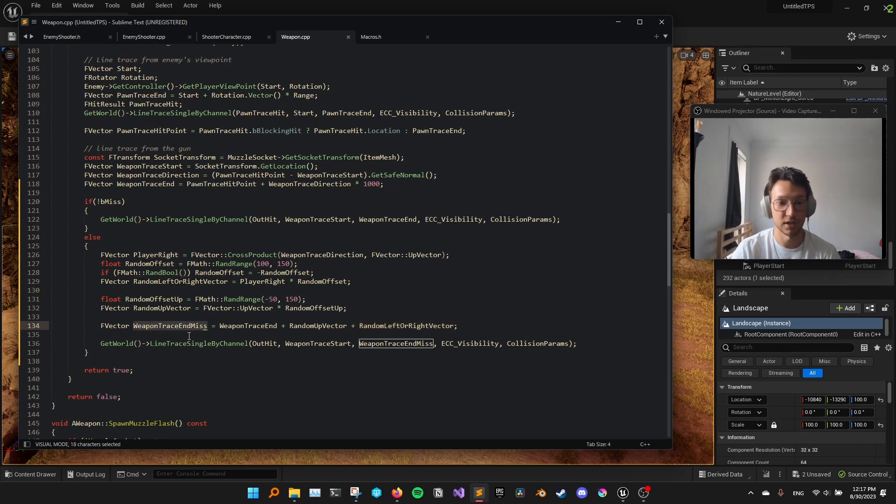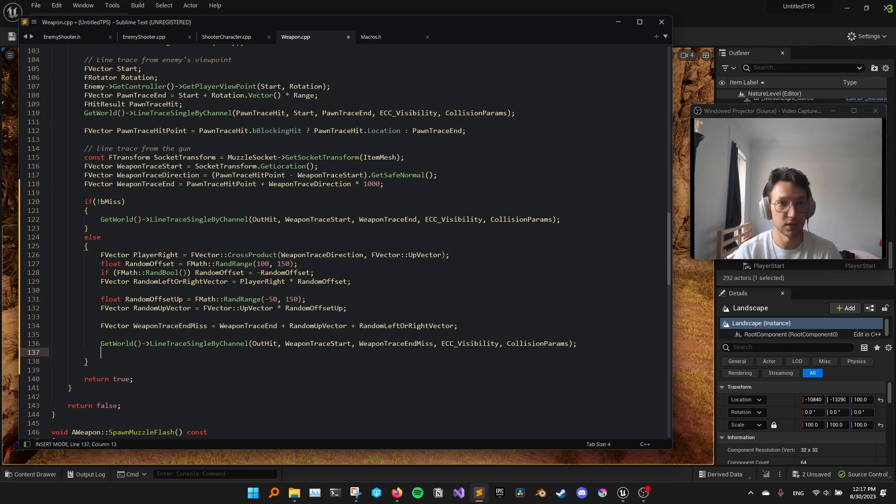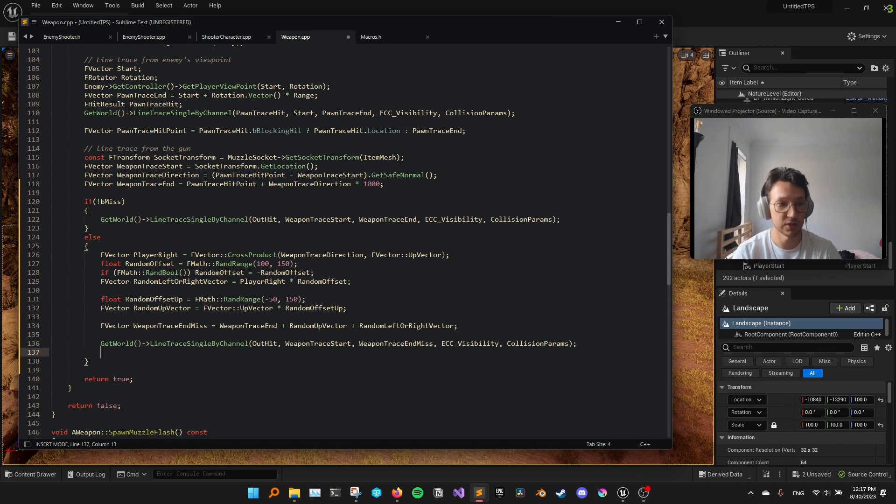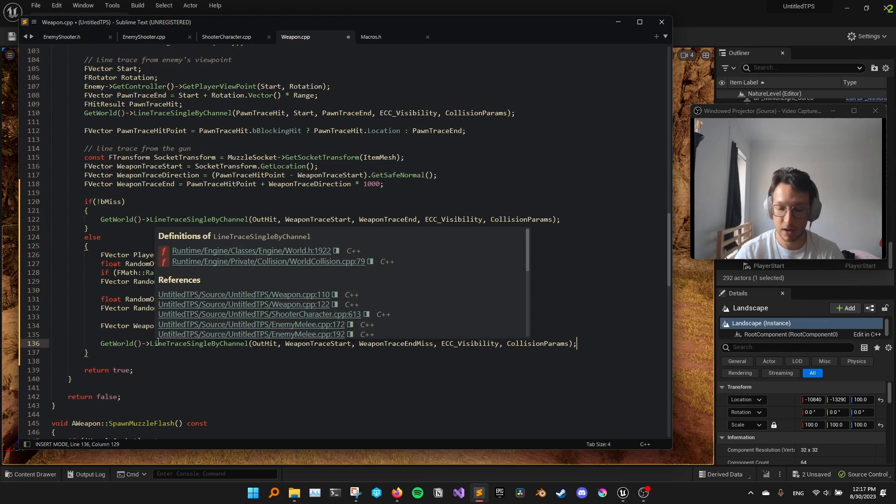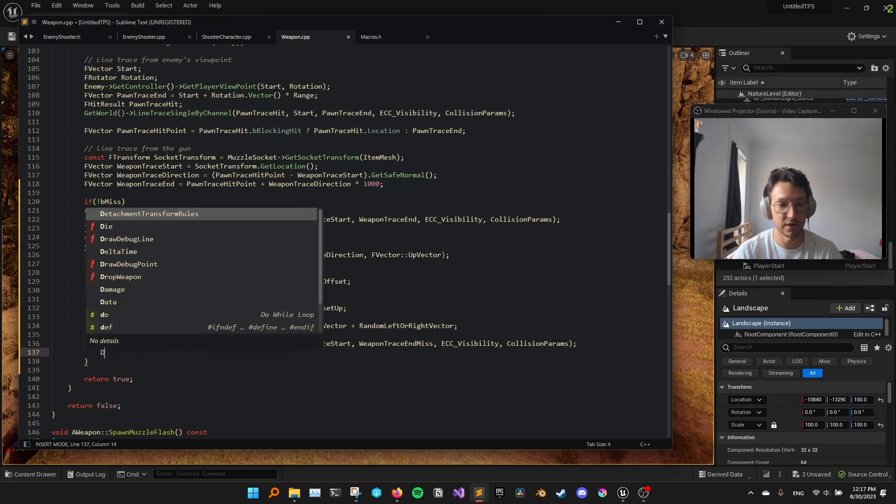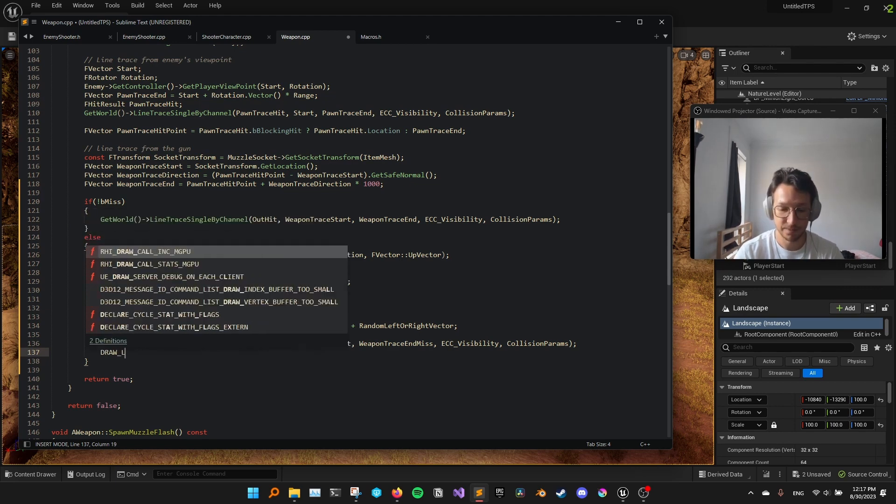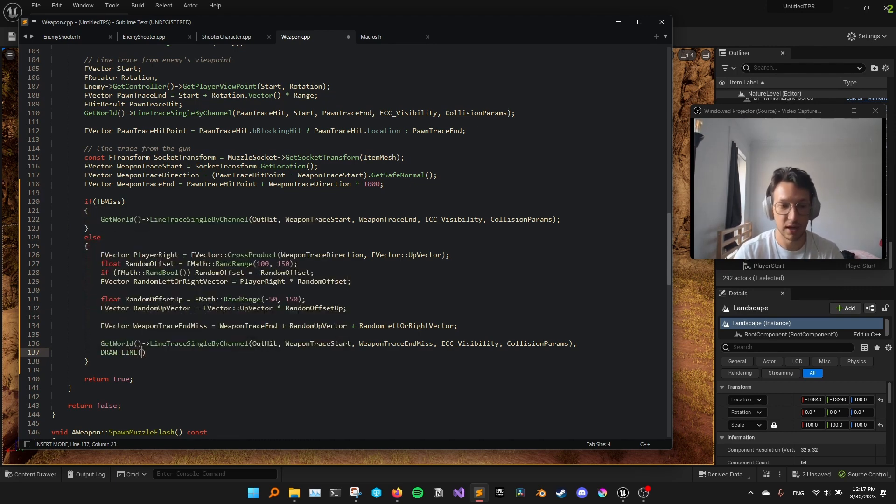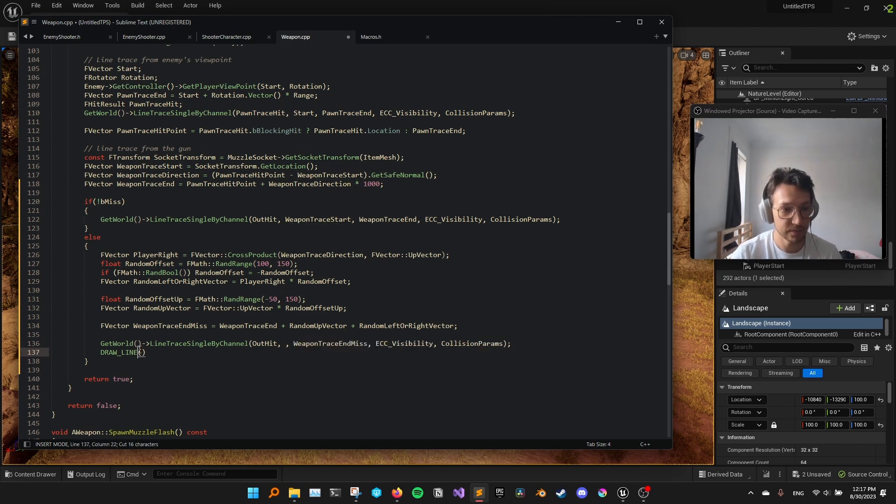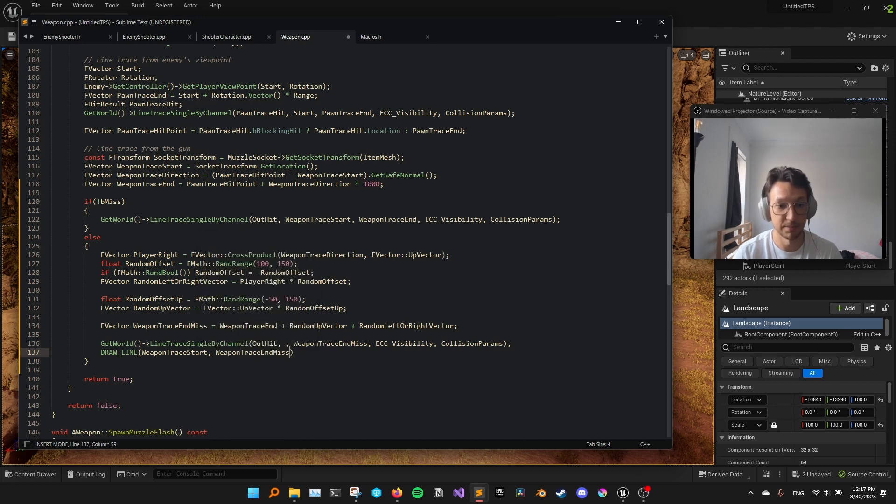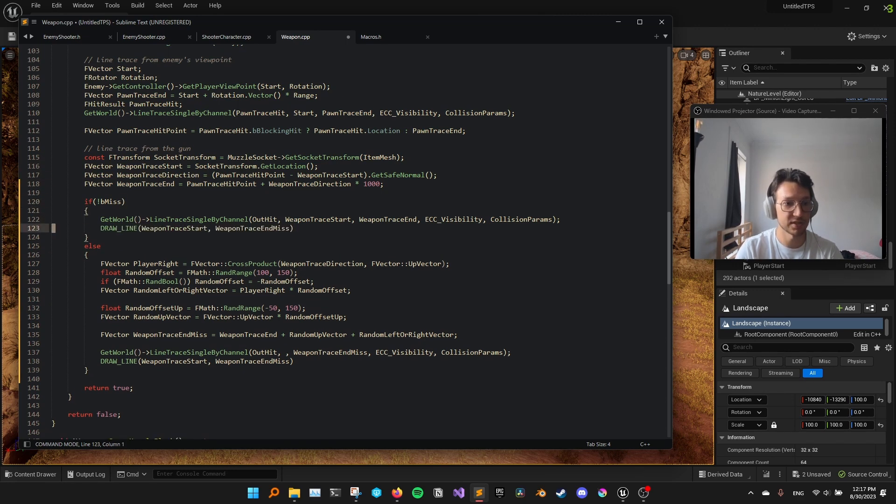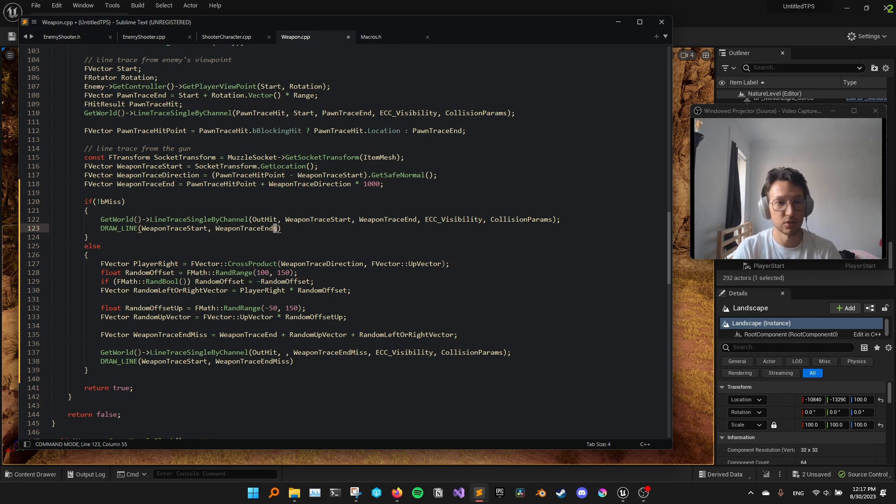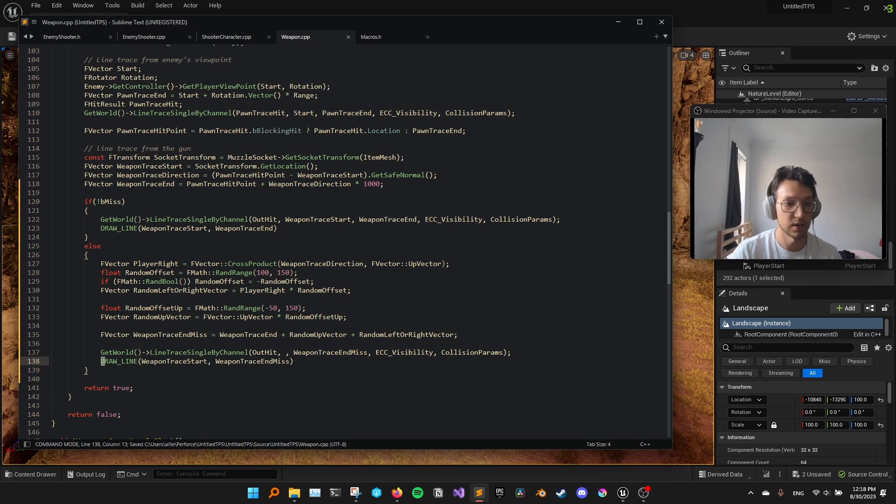And just to have you visualize this more easily, I'm going to draw a debug line, just to show this line trace. So I'll just say, draw a line. This is a macro that I have defined before, so I can just use it. So I'll say, from the weapon trace start and until the weapon trace end miss. You know what? Let's draw a line trace for the case that we don't miss too. So instead of weapon trace end miss, we just do this at weapon trace end.